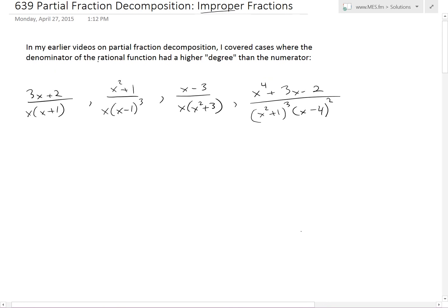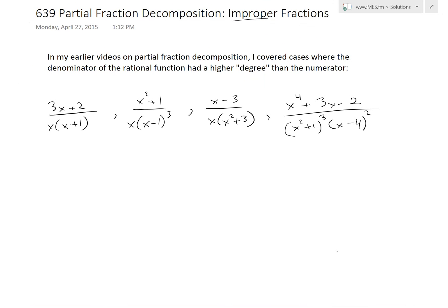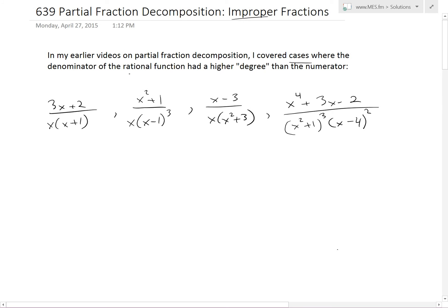In my earlier videos on partial fraction decomposition, I covered cases where the denominator of the rational function we were decomposing had a higher degree than the numerator. The denominator here is x times x, that's x squared versus the top which is x, so degree 2 in the bottom versus degree 1 in the numerator. In another example, you eventually get x to the 4th versus x squared — degree 4 versus degree 2.